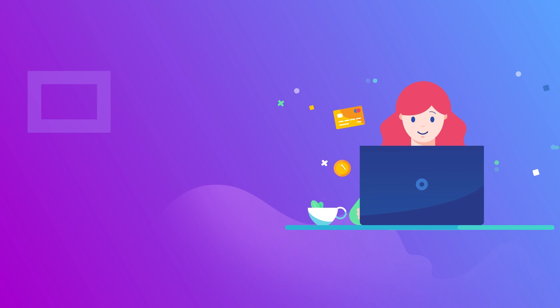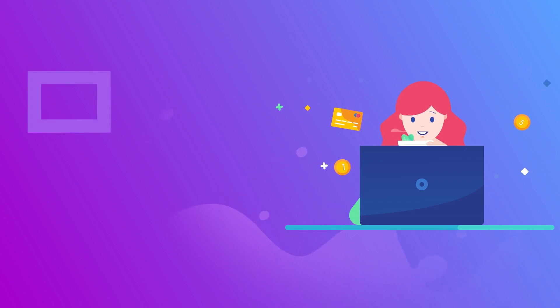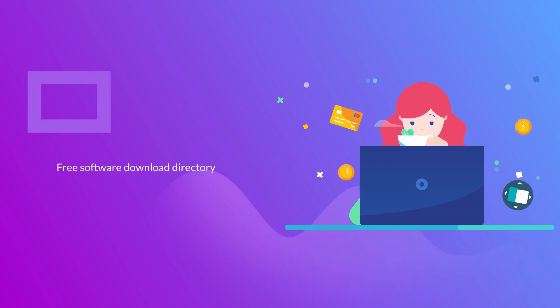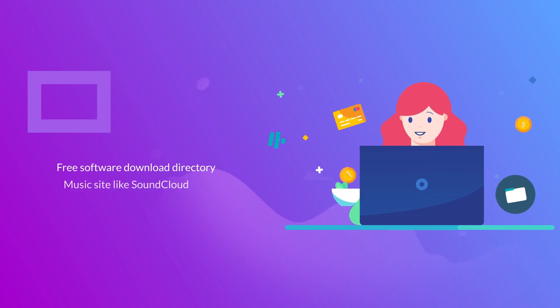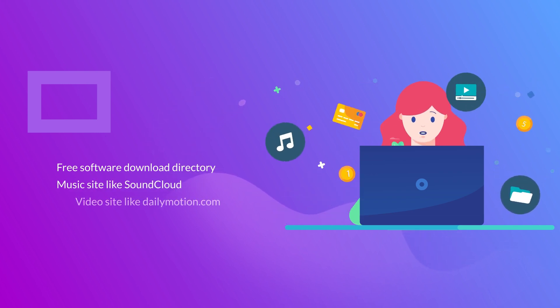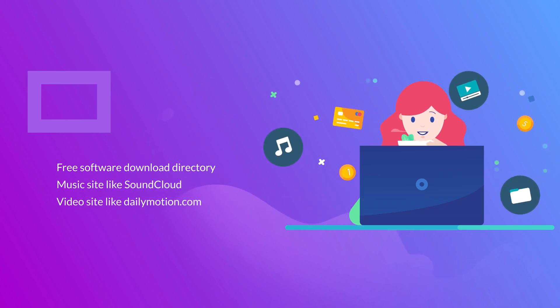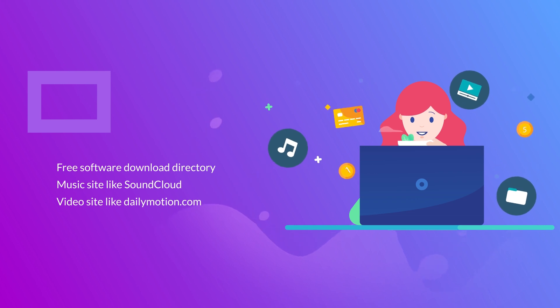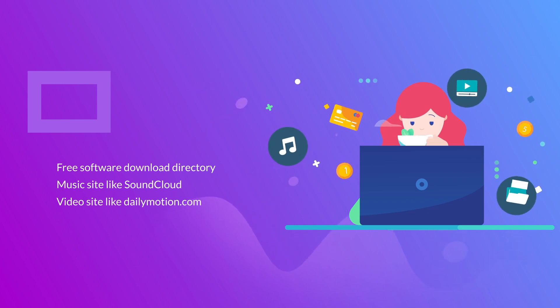No matter what type of site you need to build to handle your digital resources - something like a free software download directory, or a music site like SoundCloud, or a video site like Dailymotion, or any other type of site to handle your digital resources.